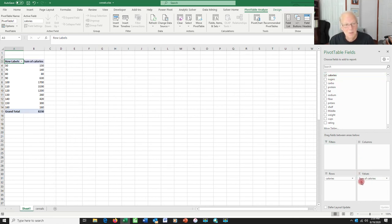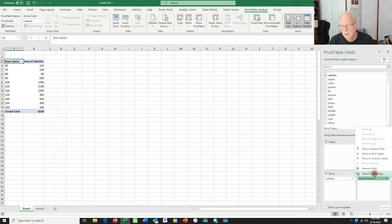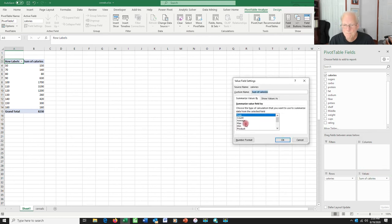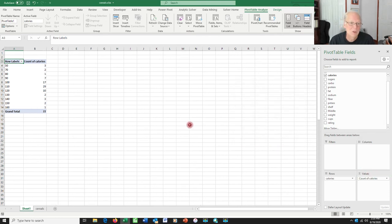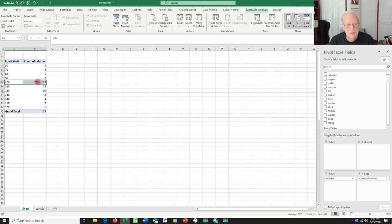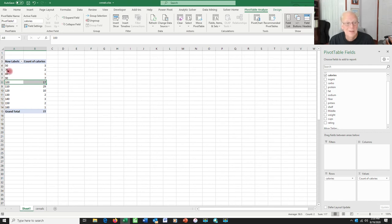So I could ask how many cereals have each of these. Go for the sum of calories. No, I want the count of calories. How many things are there at each level? So we see that there are a bunch of cereals. There's 17 different cereals that have 100 calories per serving. Sometimes you end up with even more numbers than this.